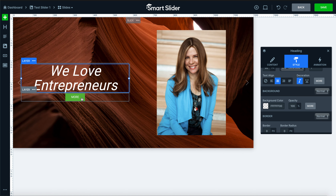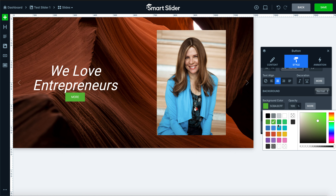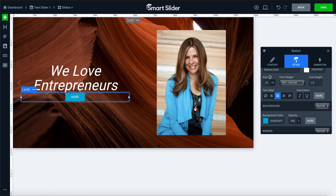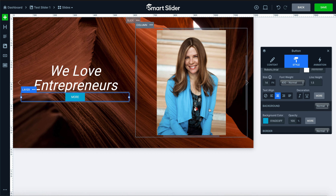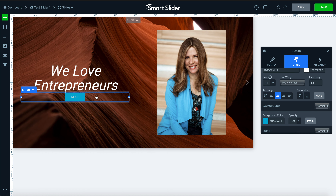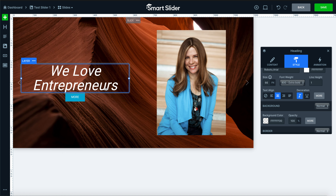From there, we'll add in our button. We don't really like the green color — it doesn't fit Marketing Acuity's branding. We prefer the teal. We'll also create a little more spacing between these two items.